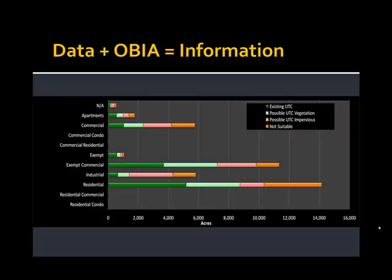This graph here shows that existing UTC — that is the current urban tree canopy — is greatest in residential areas, and the most room for planting tree canopy, that is the possible UTC, is fairly consistent in the exempt, commercial, and residential areas.